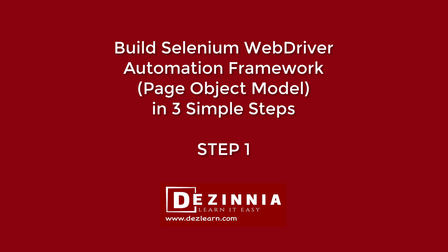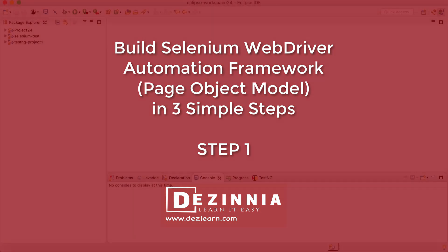So we are going to use Java, Selenium, the concepts of page object model and page factory to build this framework.